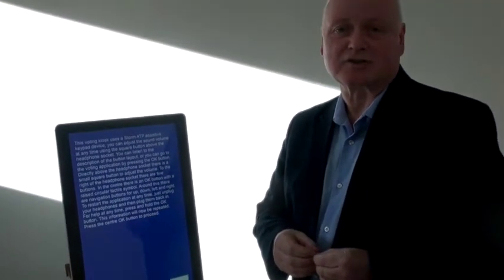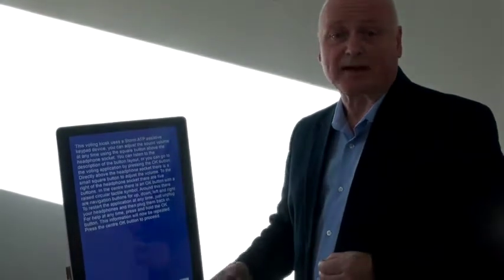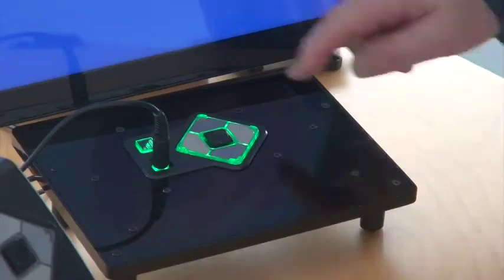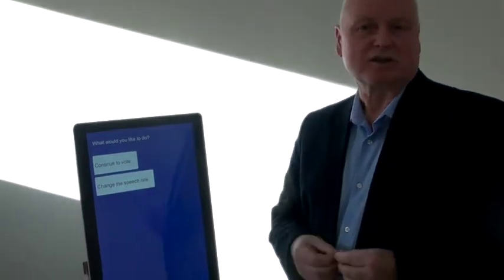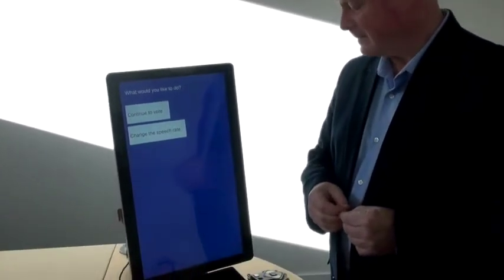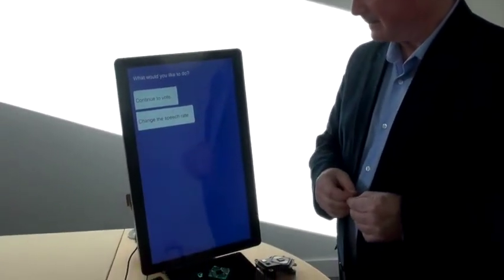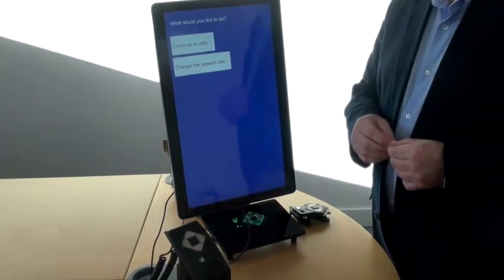We're going to go directly to the voting application so you can see how this keypad is used. By pushing the enter key — the center of the keypad — the device prompts: 'What would you like to do? Press the right arrow button to continue to vote and then press the OK button to confirm. Or to change the speech rate, press the down arrow button twice and then press the OK button to confirm.'